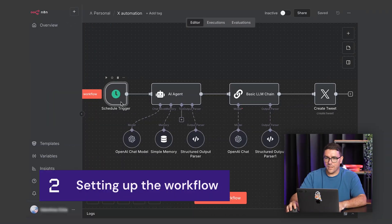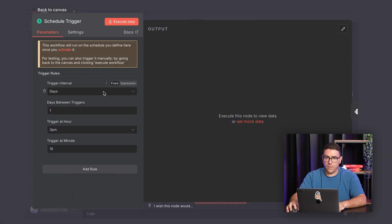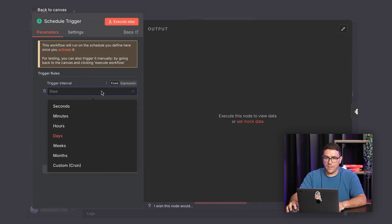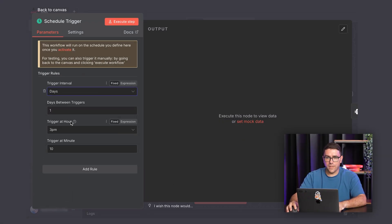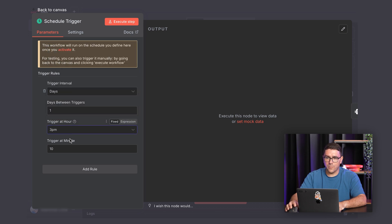We'll start with the schedule trigger. Here, I set the workflow to run daily at a specific time. This ensures that fresh content is prepared and posted consistently.